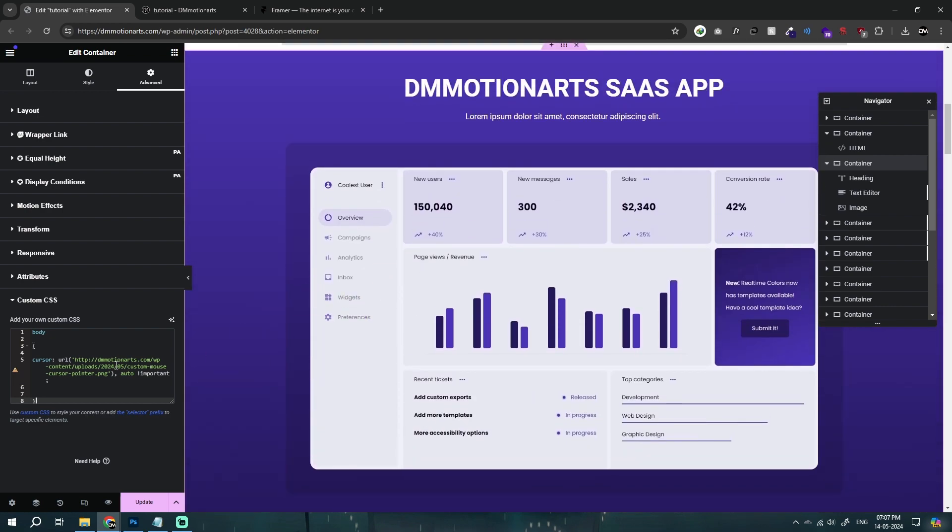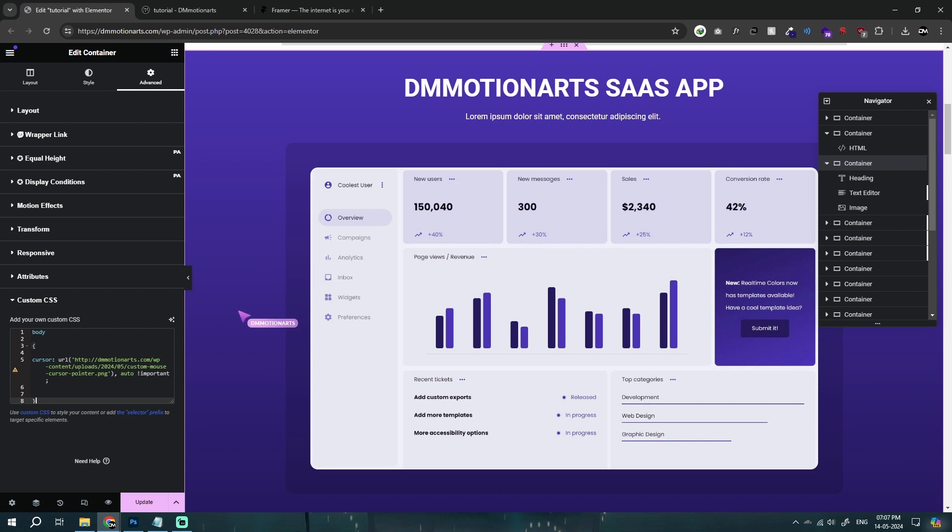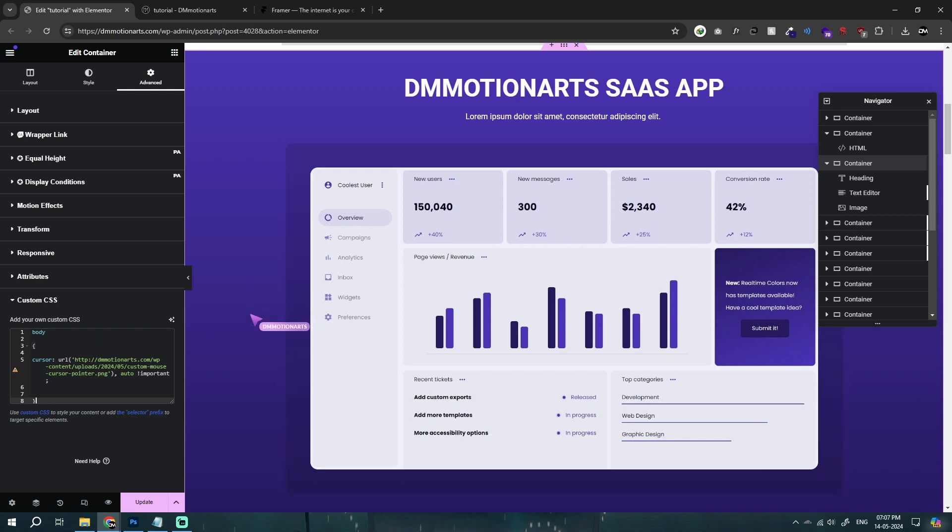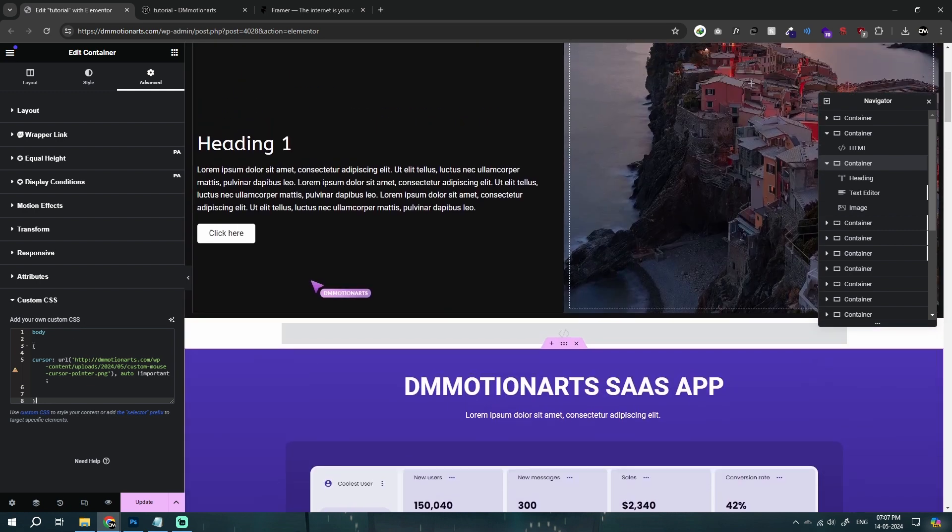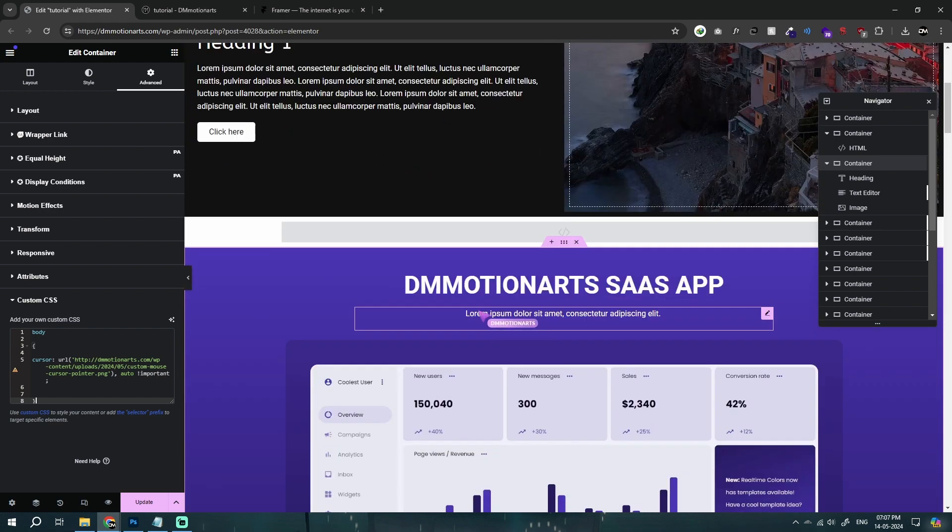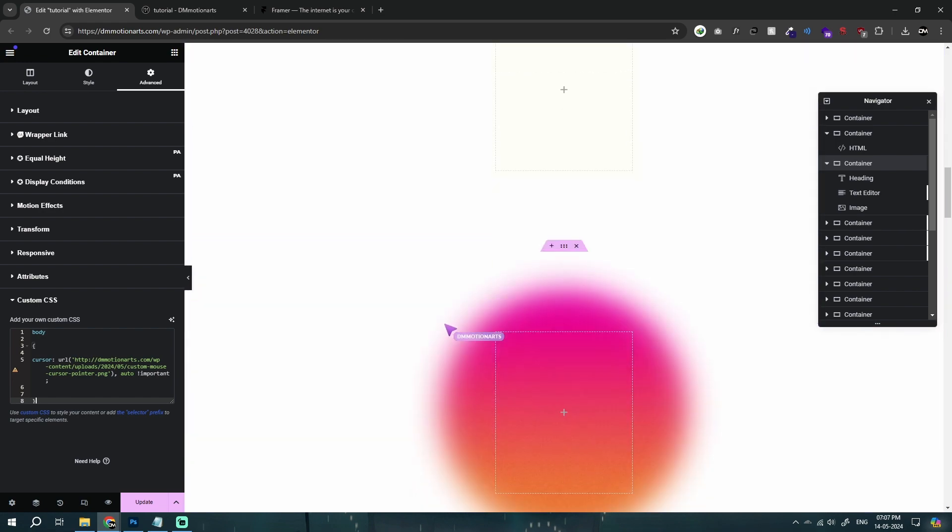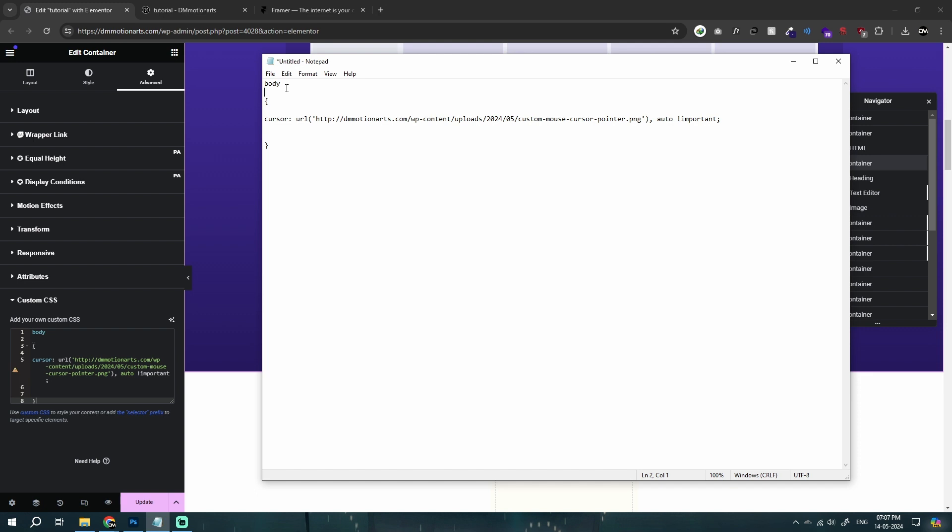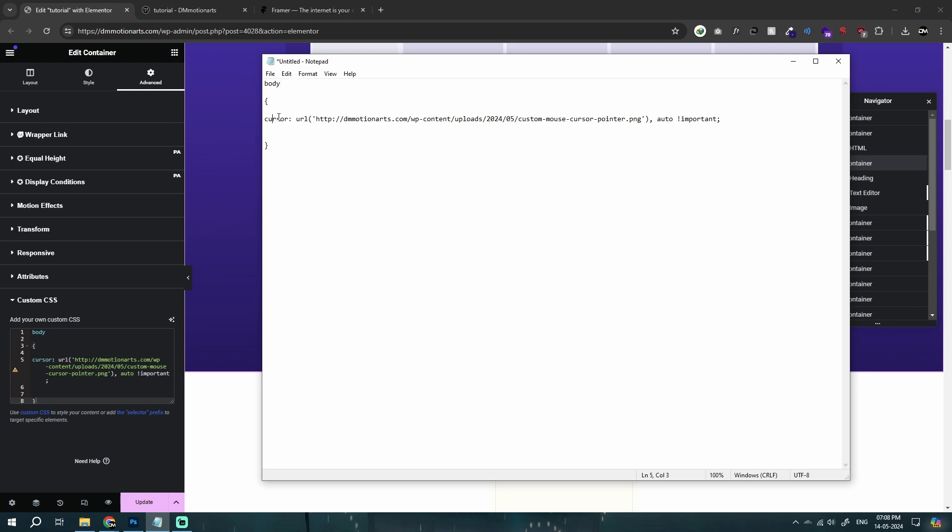Now based on whatever you are using, this is how it would work. But there's an issue right now that it is working for whole website. You could see and that's simply because we are using body tag. Body is where our whole website is, so this is showing the cursor to everything.